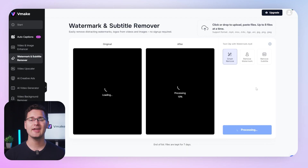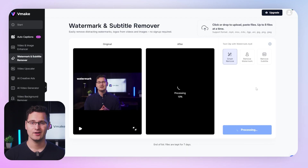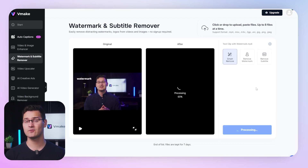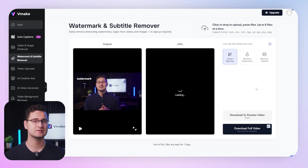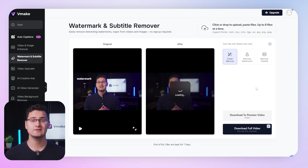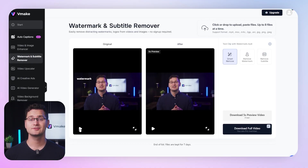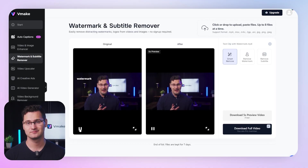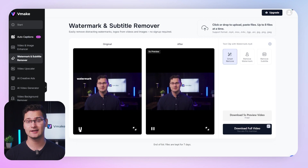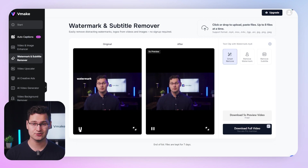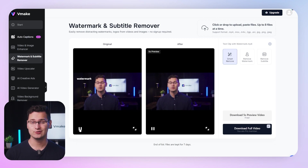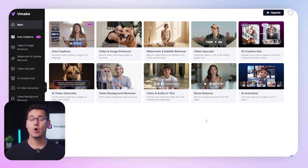Step three: let the AI do the work. You don't have to touch any settings — no filters, no adjustments. It just runs on its own. Step four: preview and download. If it looks clean, and trust me, it usually does, you just hit download and you're good to go.